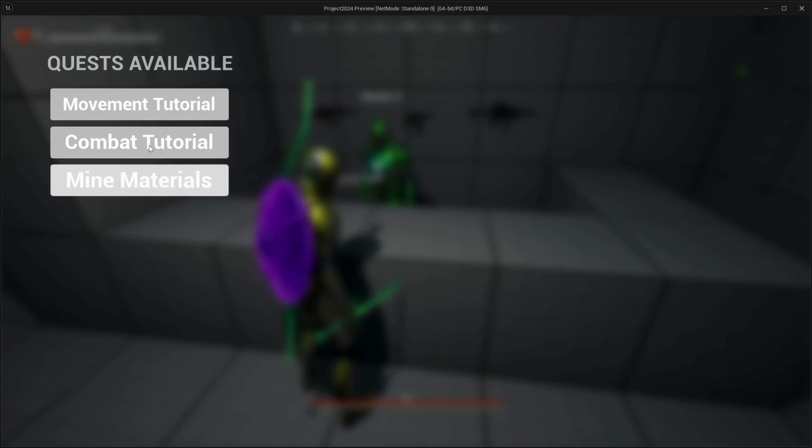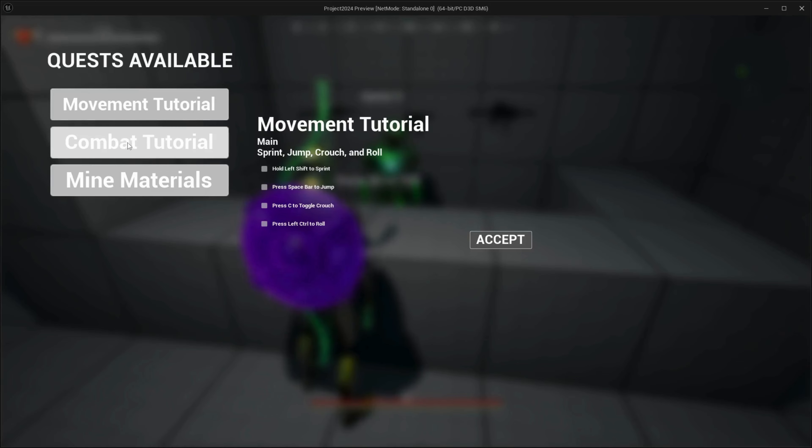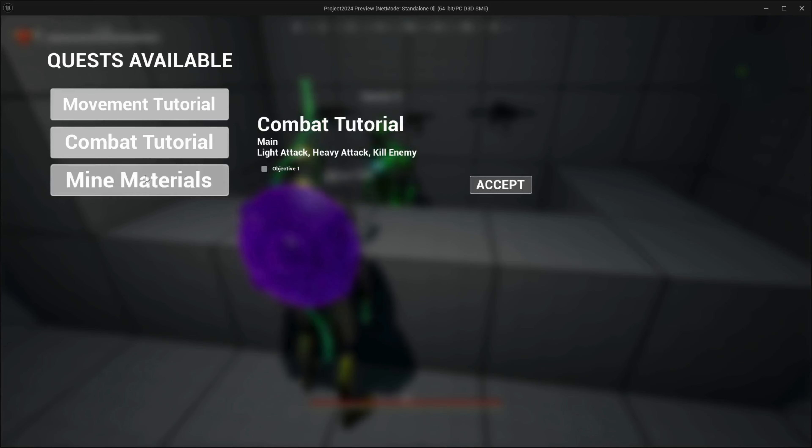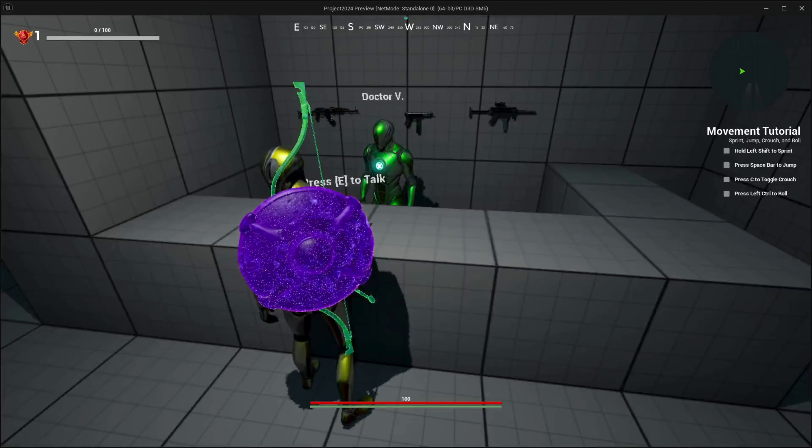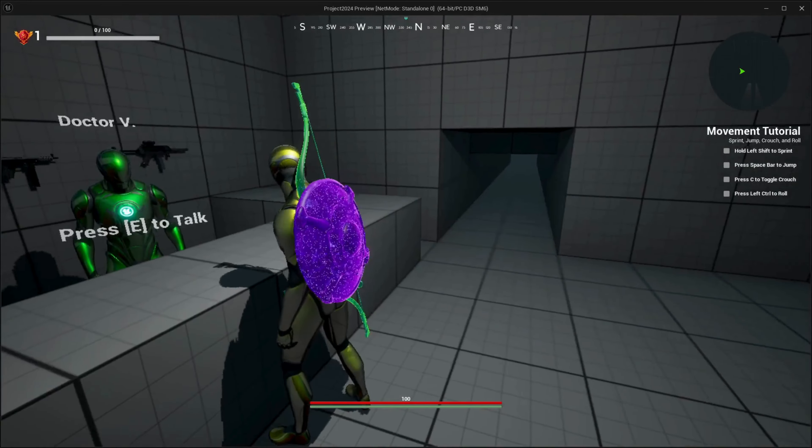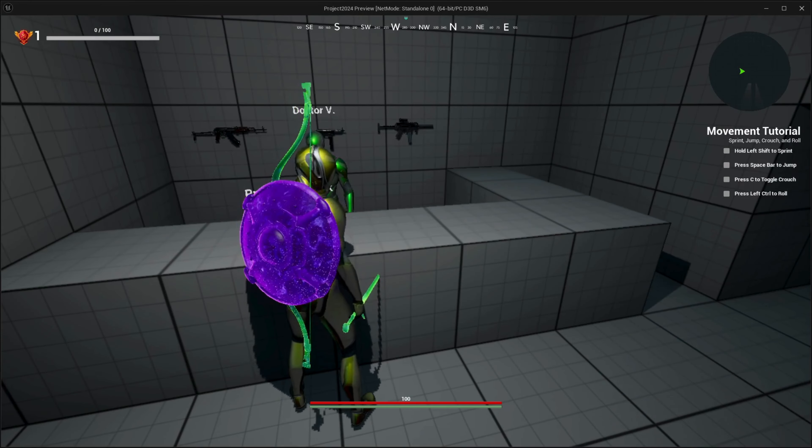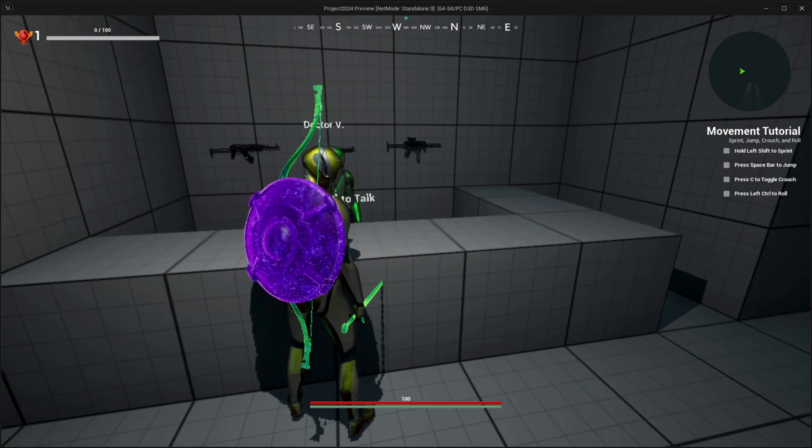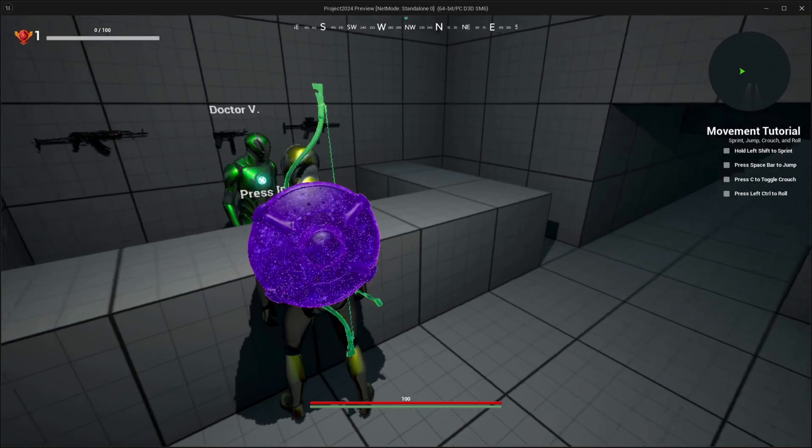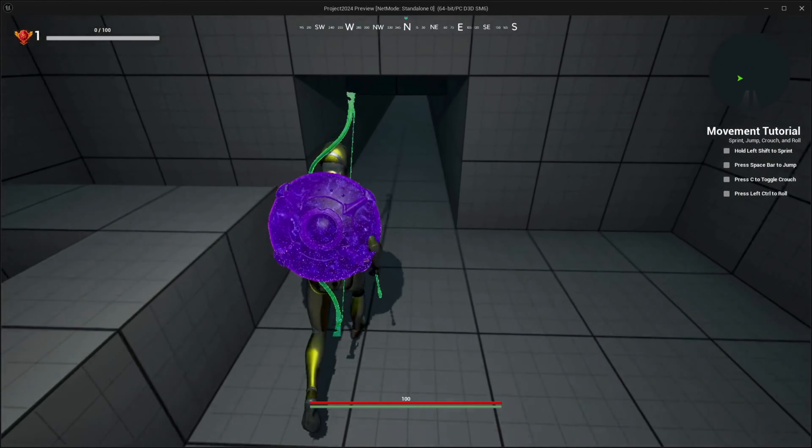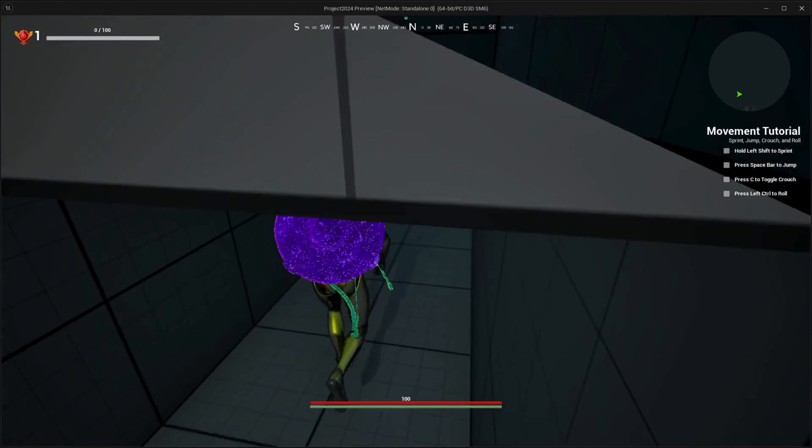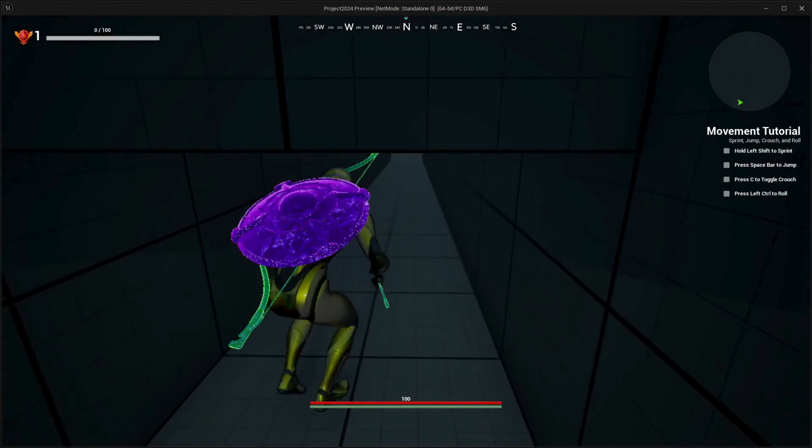And you can see he has got three classes available for him, the movement tutorial. Accept, and it pops up on the right side - your active quests. Currently right now I don't have the quest objective set, so that's something for next week.